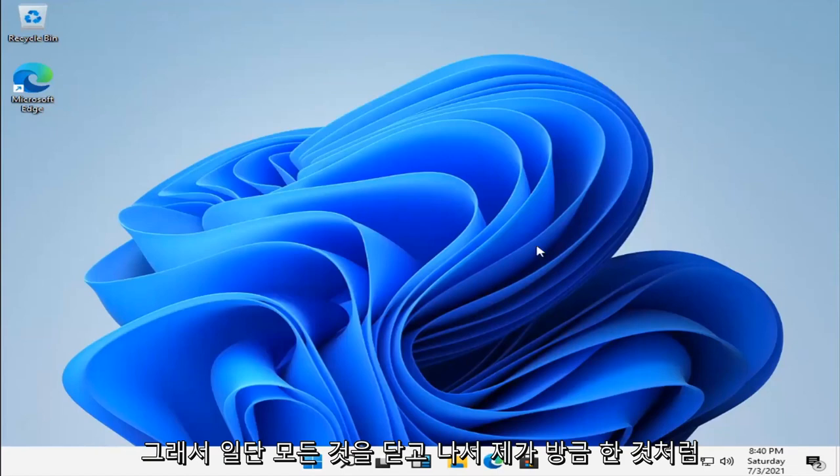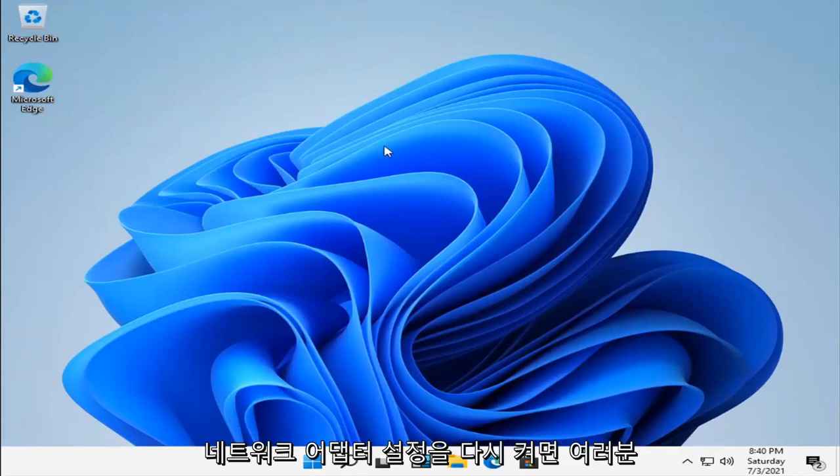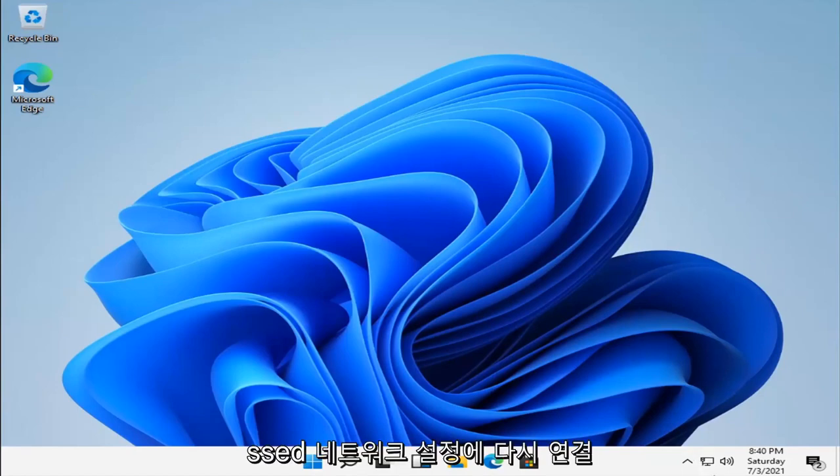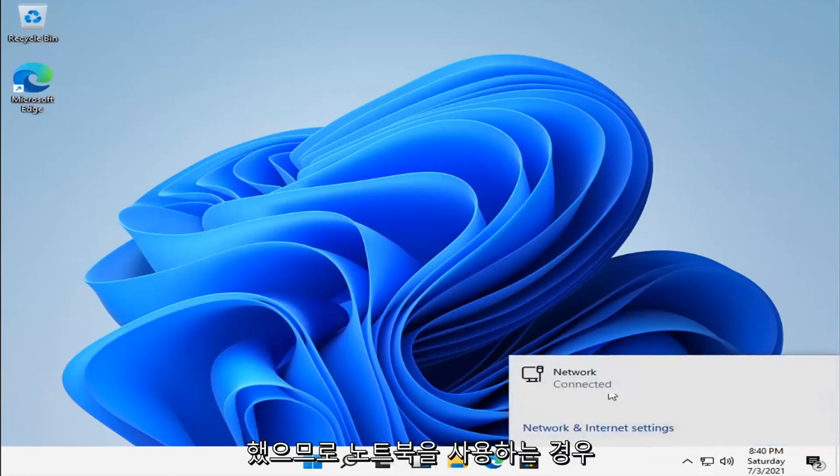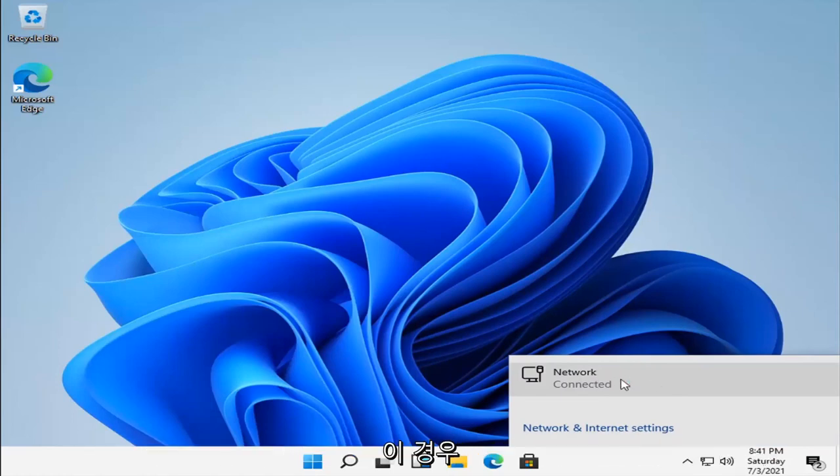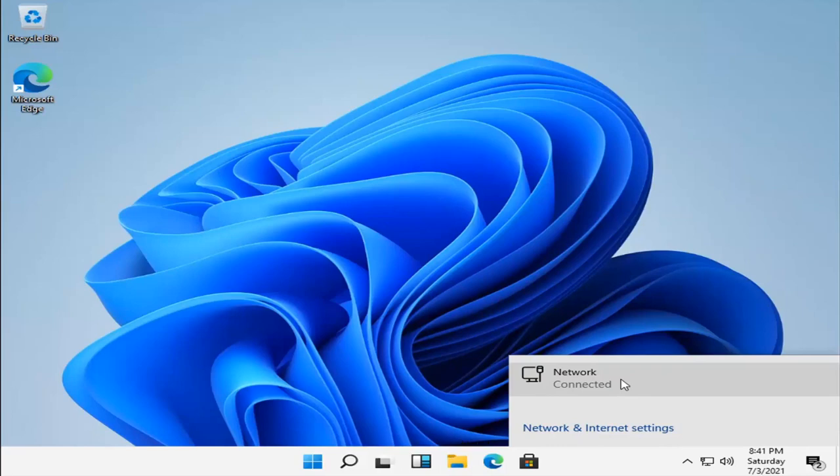So once you close out all of that, if you turn back on your network adapter settings like I just did, I have reconnected back to the network settings, so I just plugged my Ethernet cable back in or network card. In your case, if you're using a laptop, you just want to toggle your router back on.